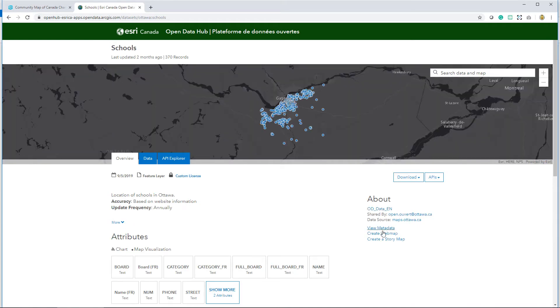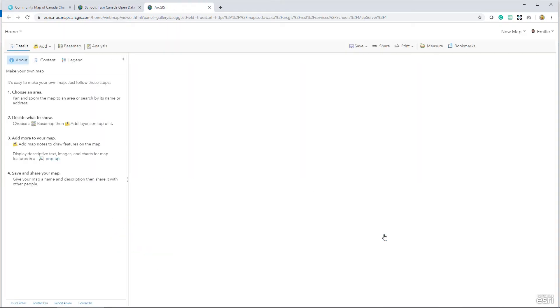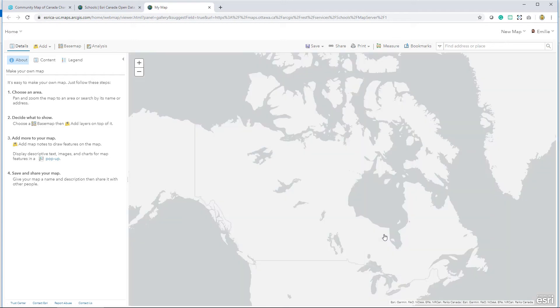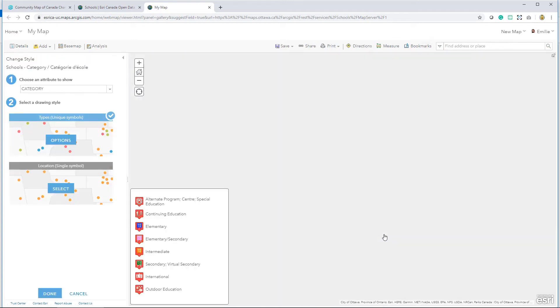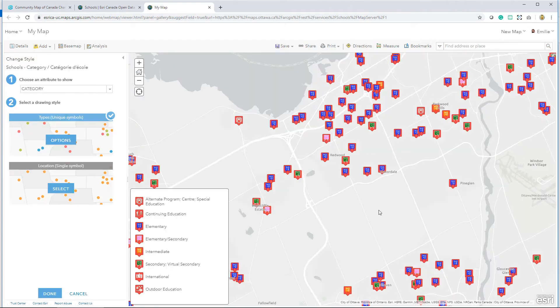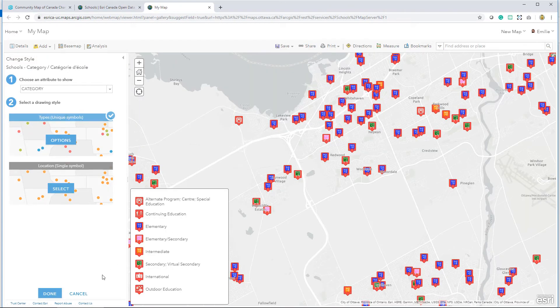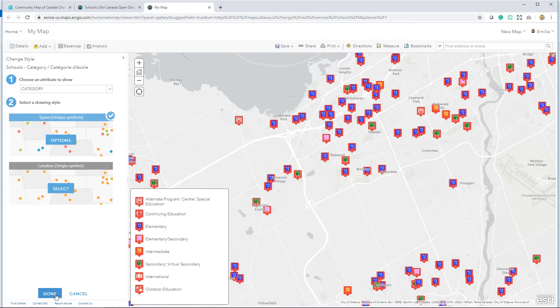I can then easily create a web map in ArcGIS Online and then share that map with members of my organization or access it in ArcGIS Pro.